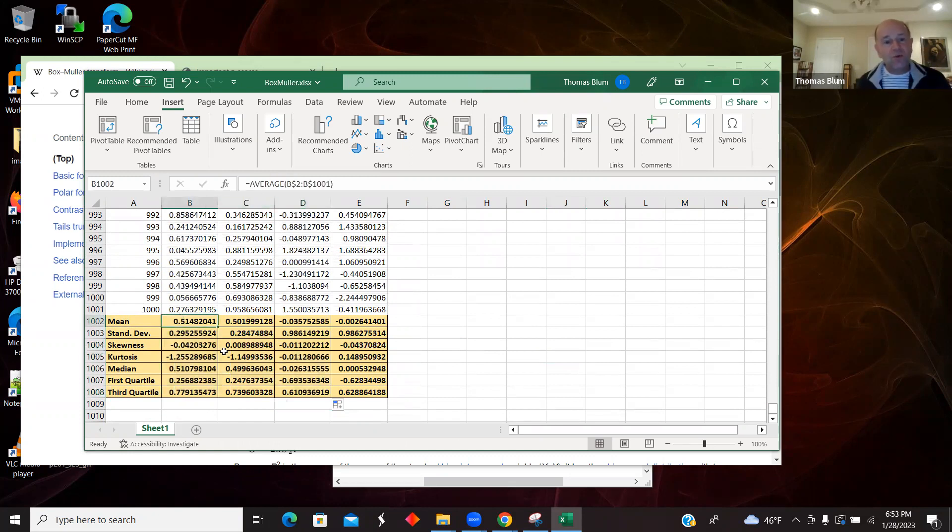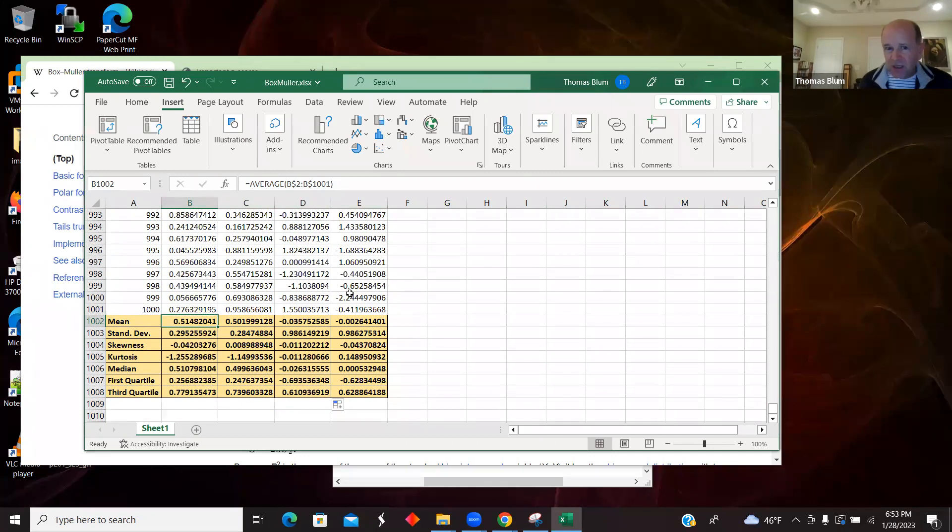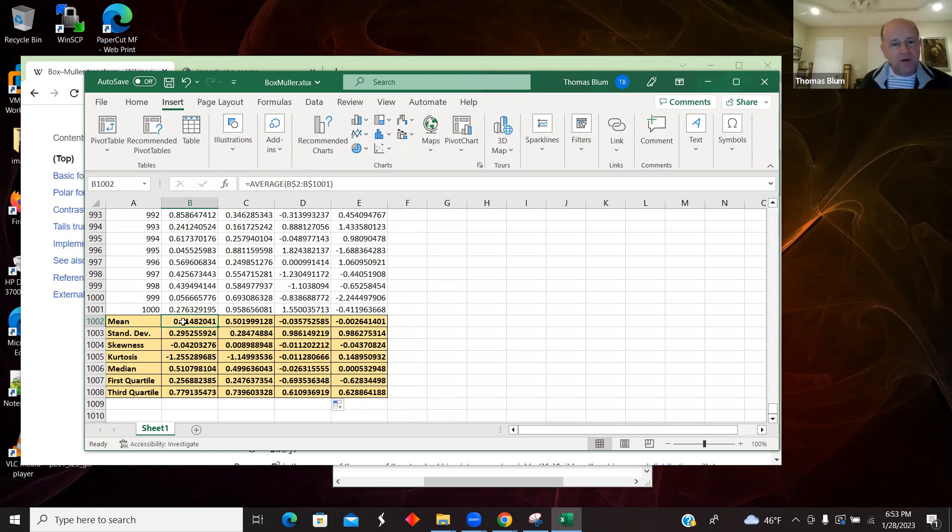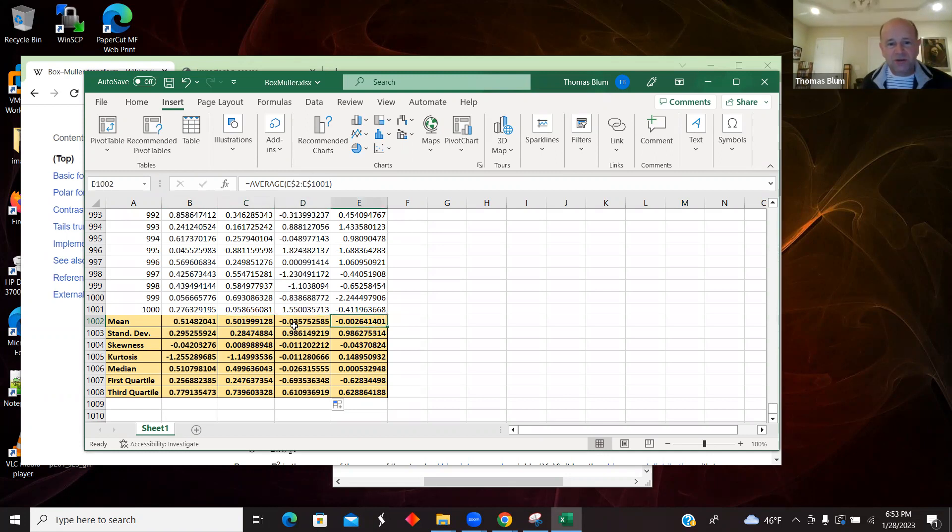So here, remember that B and C were the uniforms, and D and E are the standard normals. The mean should be 0 for those normal, and the standard deviation should be 1. So here we go for the uniforms between 0 and 1, the mean is about 0.5 with some fluctuation, and for the normal distributions, it should be 0. And there again, we have that.